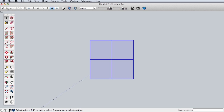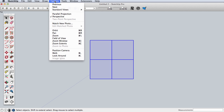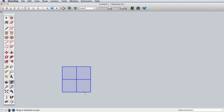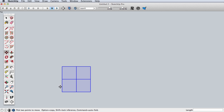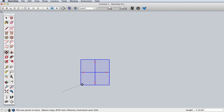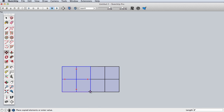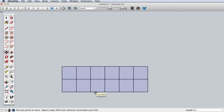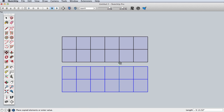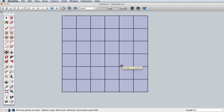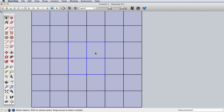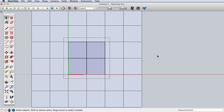Now as we did previously, I'll go to a top view and turn perspective off. Now this larger nested component I will copy like we did before, so I'll create a grid of nine of these.